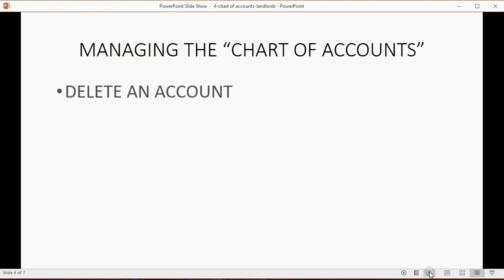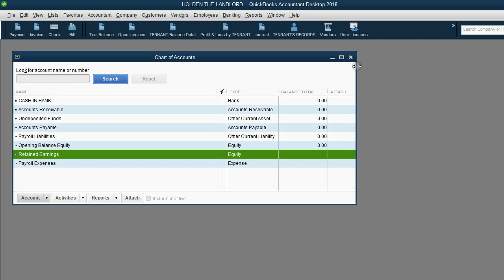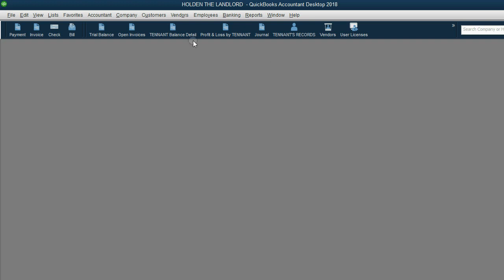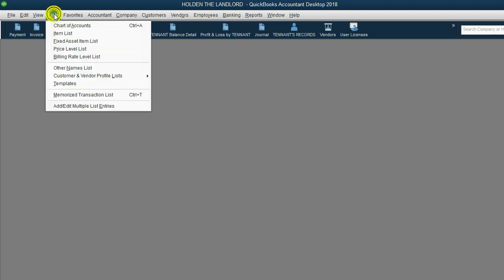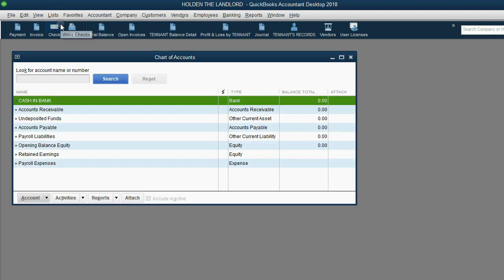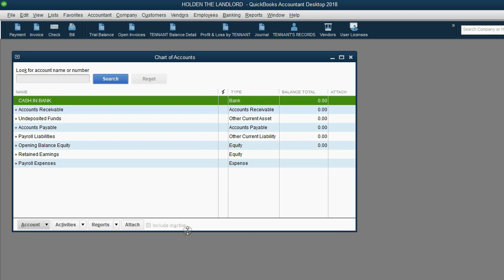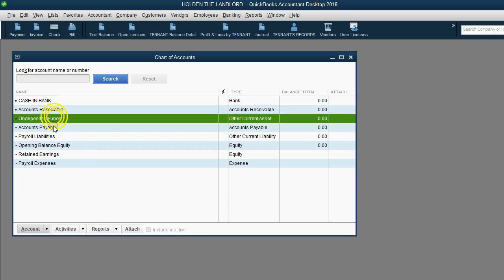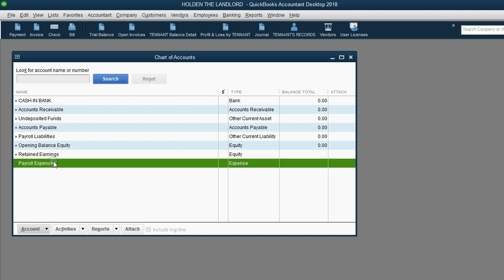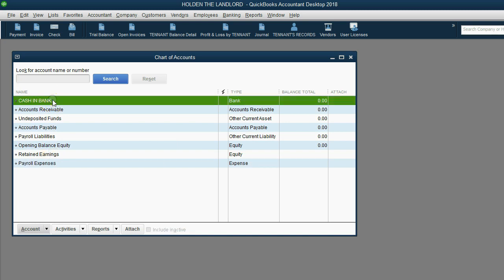Here's how you manage the chart of accounts. First, we will learn how to delete an account. When you open the file we created in the previous video, open the chart of accounts window by going to the top left of the main menu and clicking List > Chart of Accounts. You'll notice that QuickBooks already put some accounts in for us, and the one in capital letters is the one we added in a previous video.